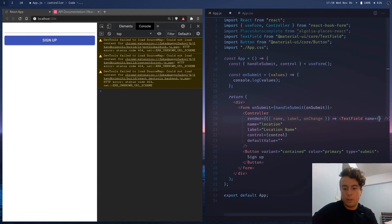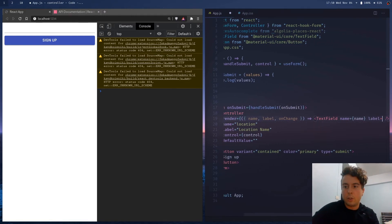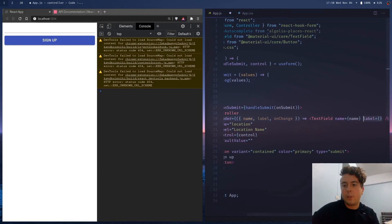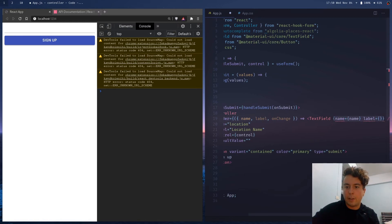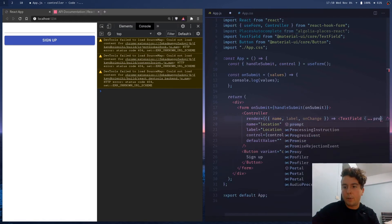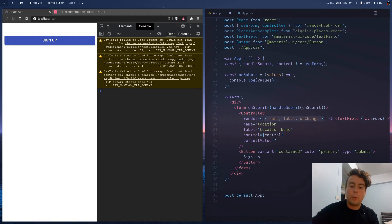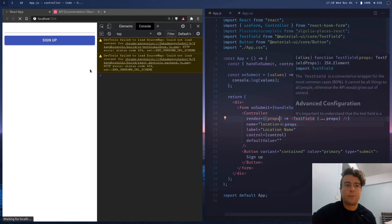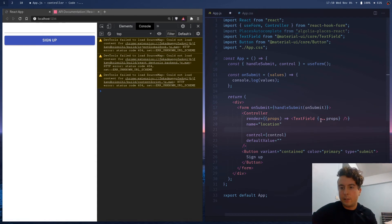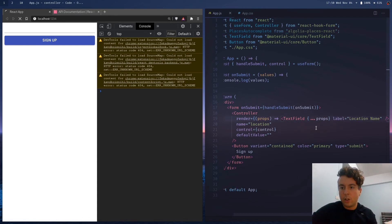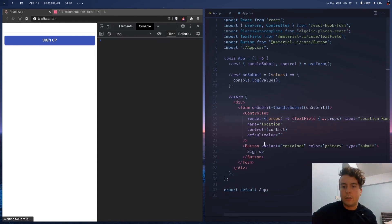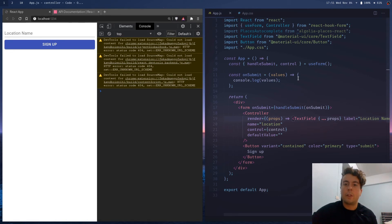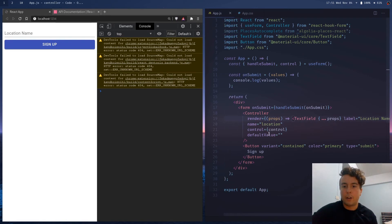Label is equal to label, or what we can do instead is we could just pass all these down as dot dot dot props. So basically copy all the props in here, and instead of just destructuring these and writing them out manually, we can just get all the props and then pass all the props down to this. And when you're using the render prop, you actually have to put this inside here. So these attributes that are specific to the library, you'll need to put inside the render prop instead of outside of it.